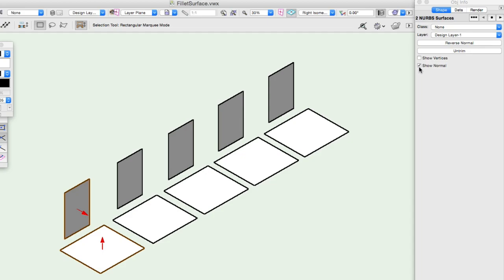If the normals need to be changed, there is a Reverse Normal command in the Object Info Palette.